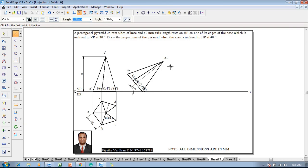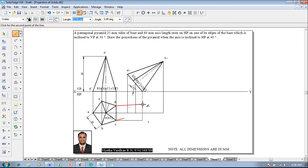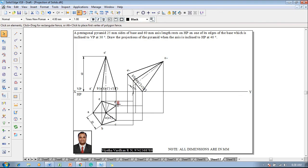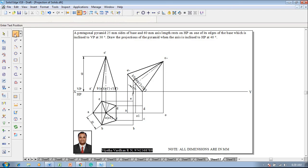Then make use of a line command with the thickness of 0.13 and start drawing the projectors from the respective corners to complete the view. O-dash and a-dash will be on the same projector, and o1-dash is also supposed to be on the same line. Then connect c to c, then connect b, and then we have remaining b and e — complete b as well as e properly. After drawing, mark the respective corners with the help of the text command: this will be a, this will be b, this is c, d, e, o1, and o.